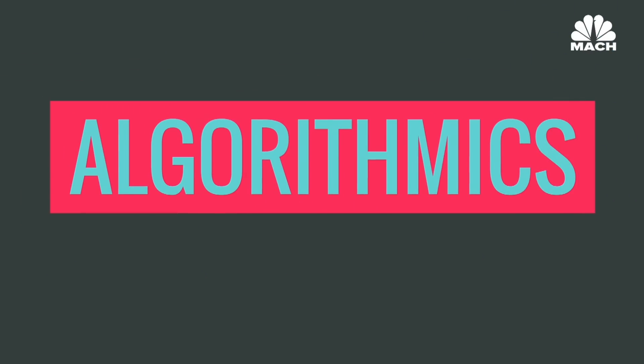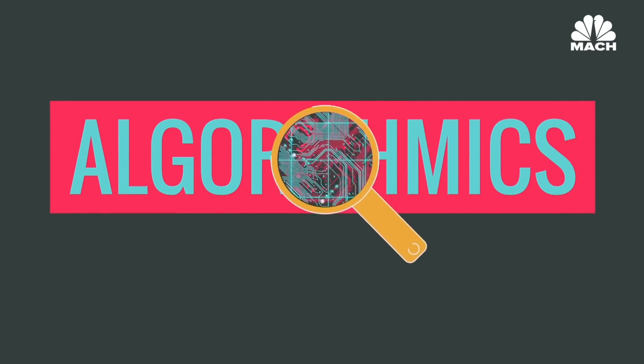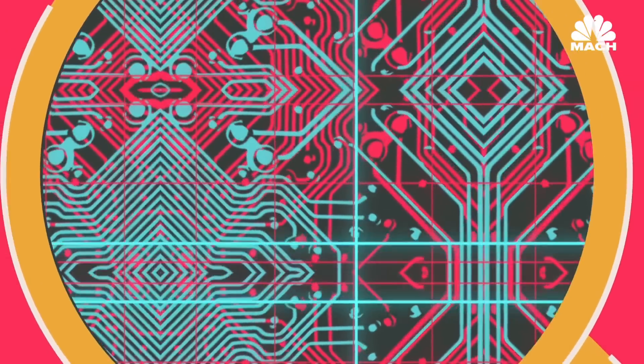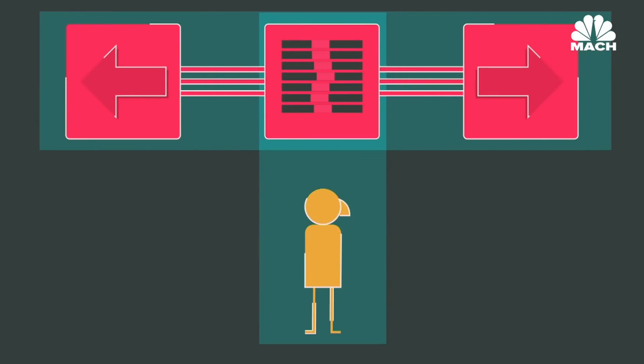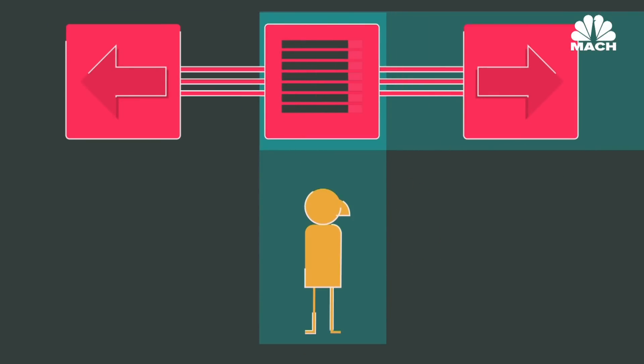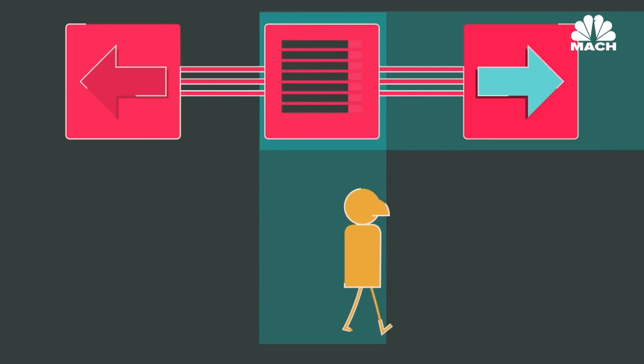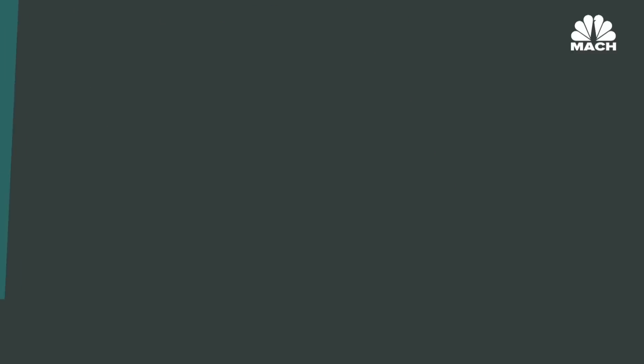This is Algorithmics, the space where we explore how invisible, computer-controlled, data-based sets of rules are making decisions for us every day.